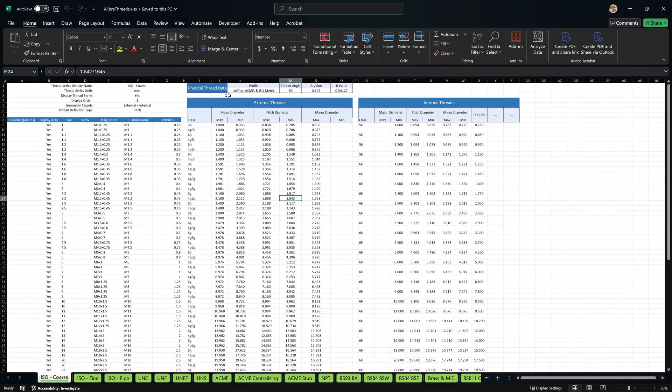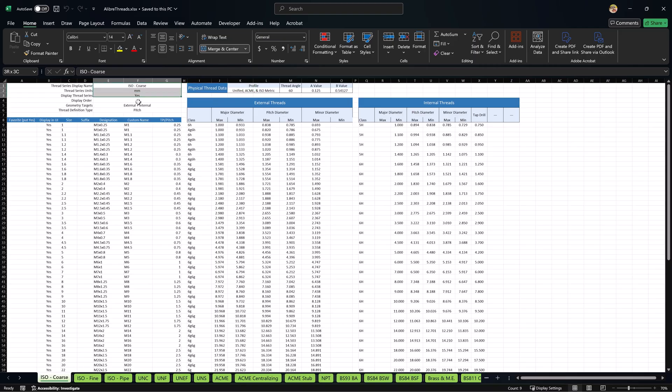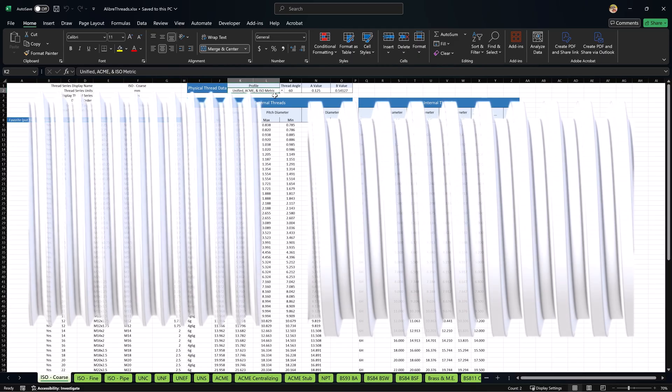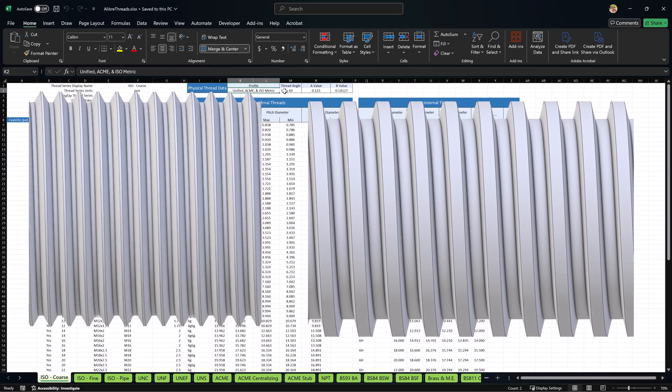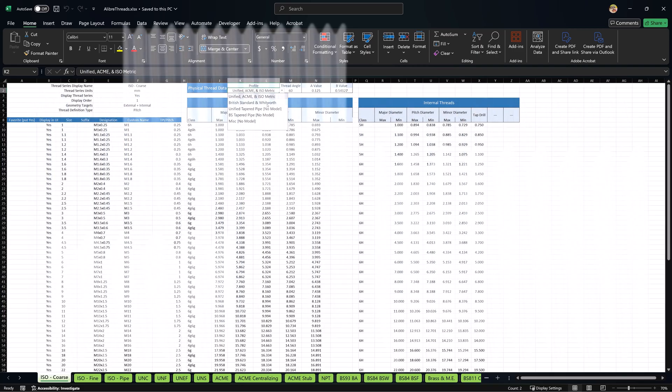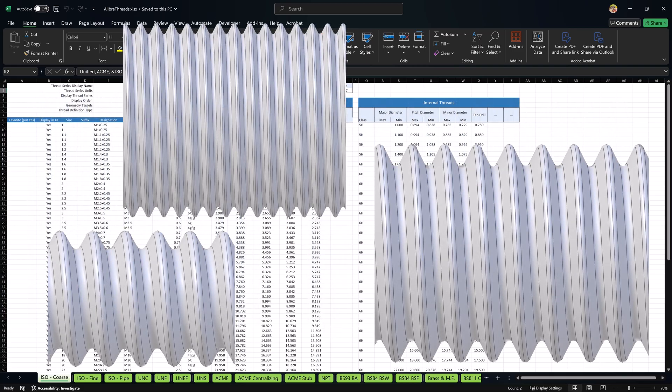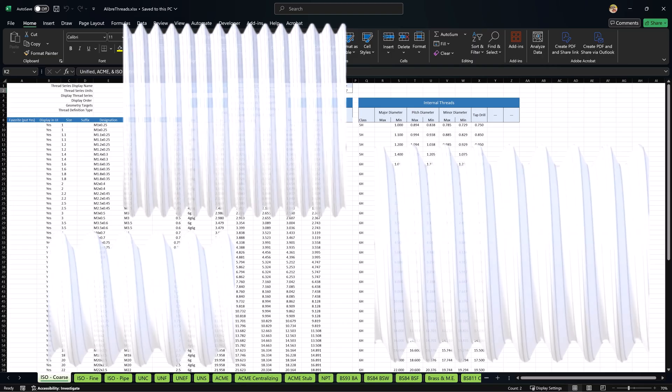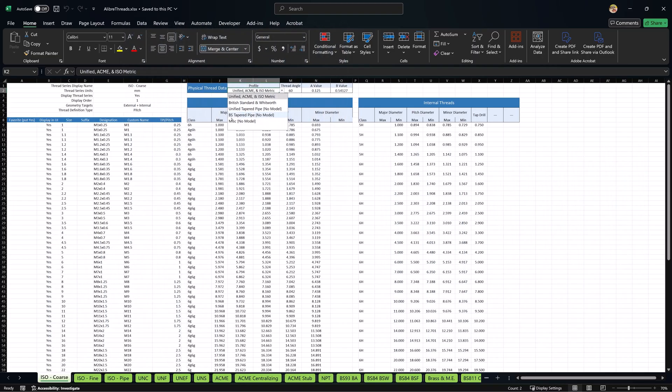In version 28.1 and beyond, we also have this physical thread data and information about the threads. There are two kinds of profiles that can deliver modeled threads. You have unified, Acme, isometric profiles, as well as British Standard and Whitworth. You have other classes of thread like tapered and miscellaneous, and these do not provide physical models, but these two do.